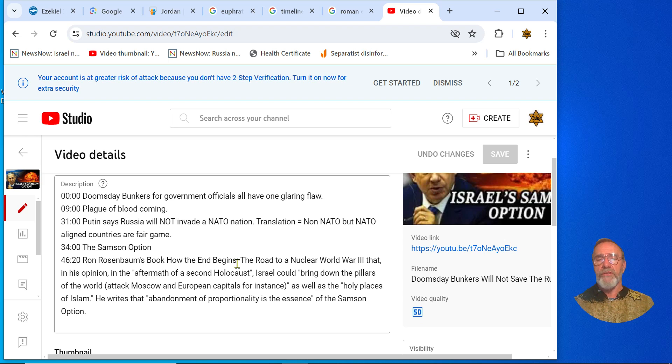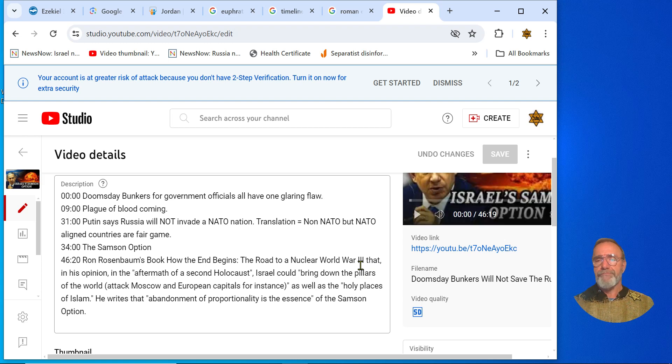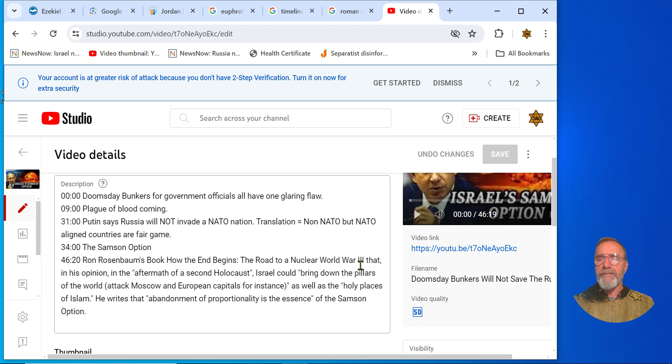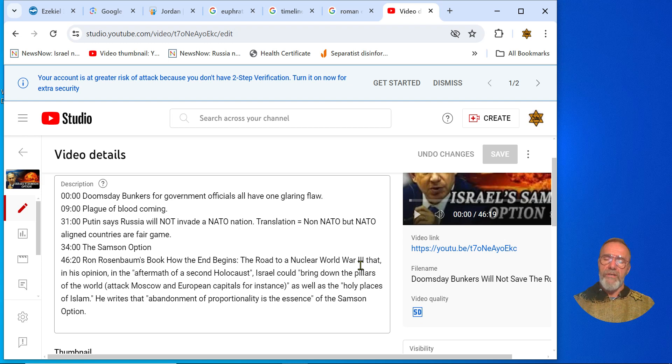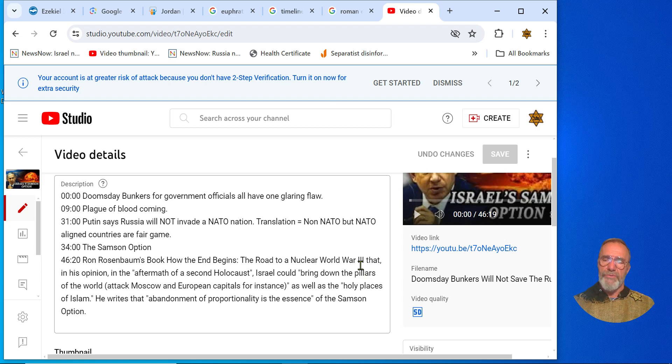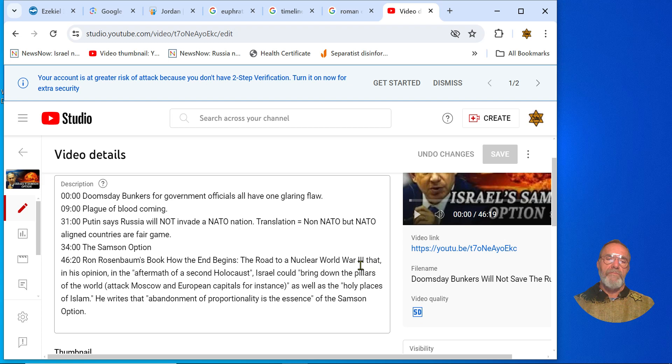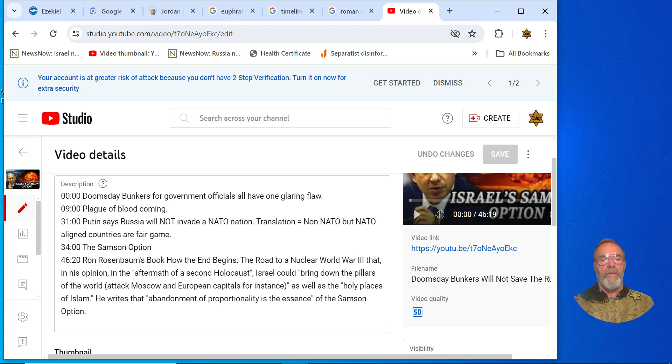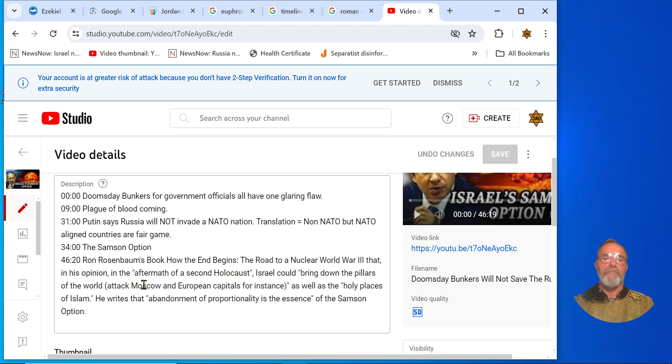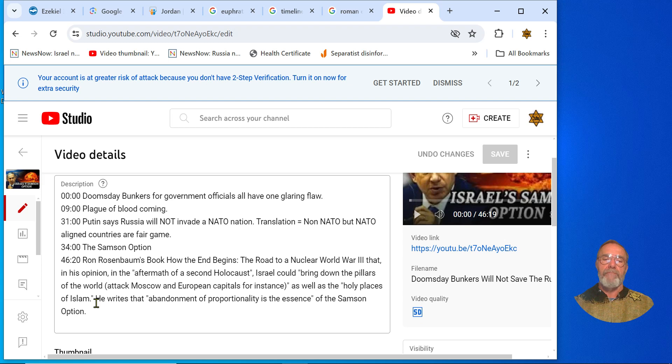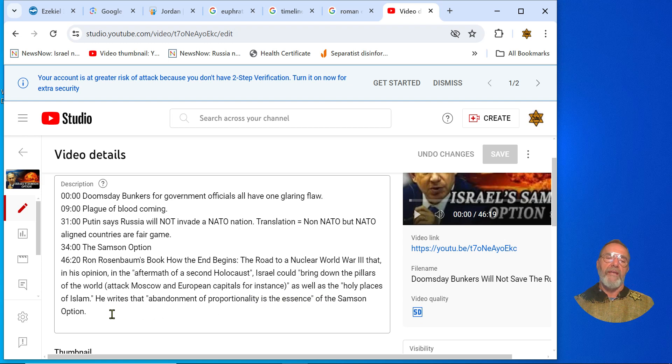In fact, if any of you in your library go find Ron Rosenbaum's book 'How the End Begins: The Road to a Nuclear War 3.' And he provides the mindset of the Jews in Israel, of who their enemies are. And those of you in Europe, it will surprise you but it shouldn't, because you have been Israel's worst enemy, you Europeans. The road to nuclear war 3, that in his opinion, in the aftermath of the second Holocaust, Israel could bring down the pillars of the world, attack Moscow and European capitals for instance, as well as the holy places of Islam. He writes that the abandonment of proportionality is the essence of the Samson option.